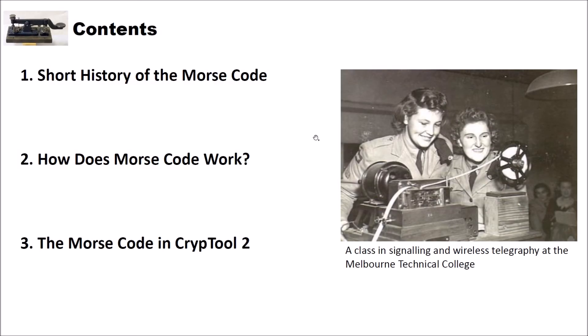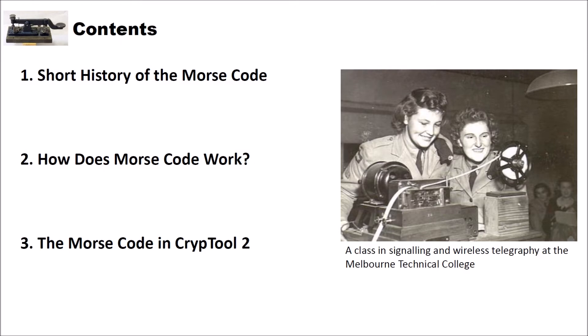Hello and welcome to a new video on the CrypTool 2 YouTube channel. In this video I want to show you how you can create Morse code using CrypTool 2. I also want to give you a short history of the Morse code, then show you how the Morse code works, and finally we'll have a look at the Morse code in CrypTool 2.